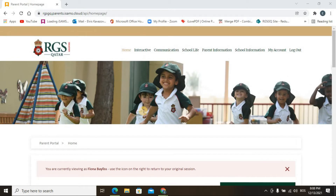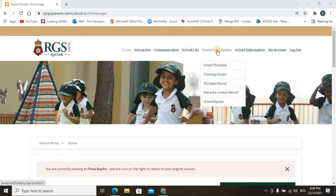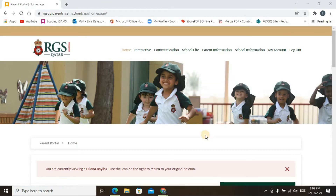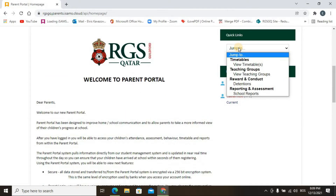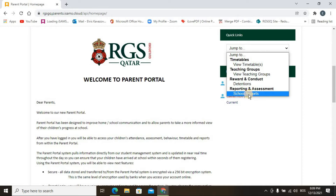To download the report card you have two options. You can go to Parent Information, where a window will open, and scroll down to click on School Reports. Or you can use the Quick Links section on the right — just click there, go to the last item, and click on School Reports.